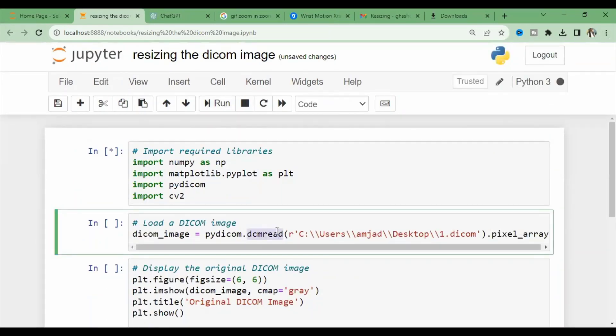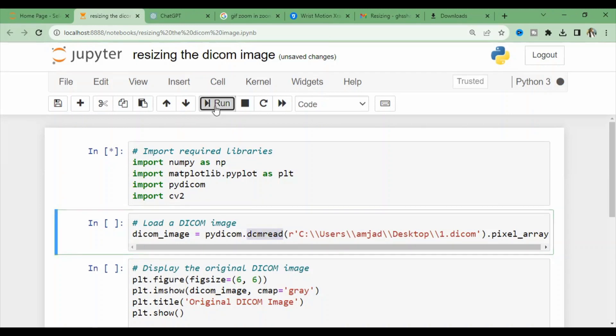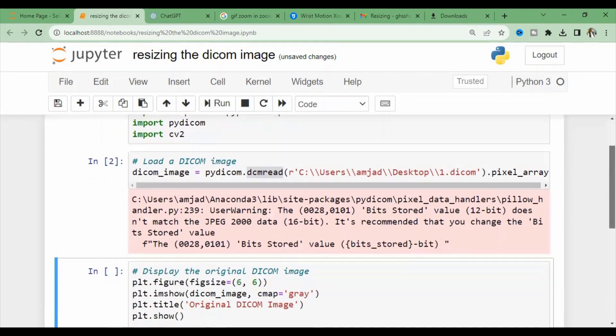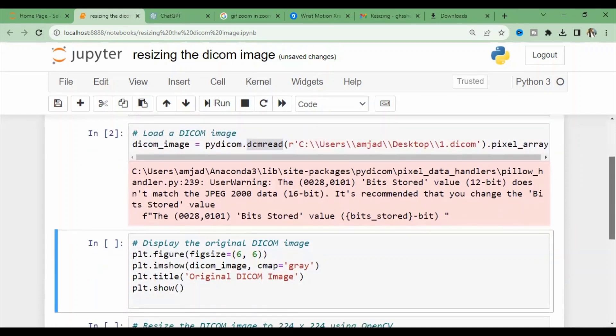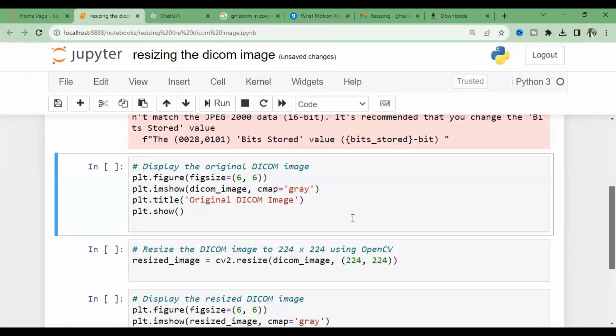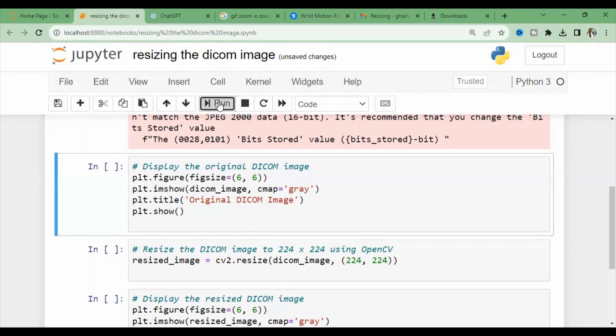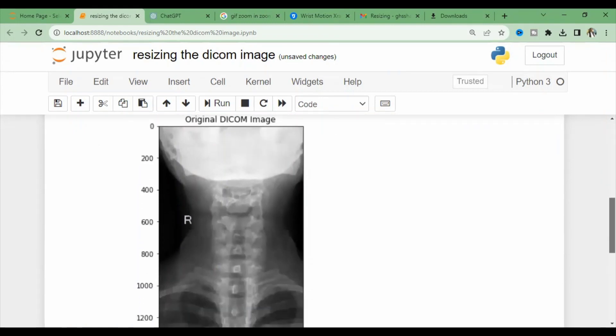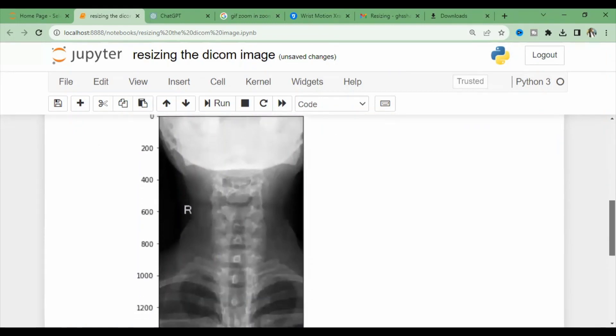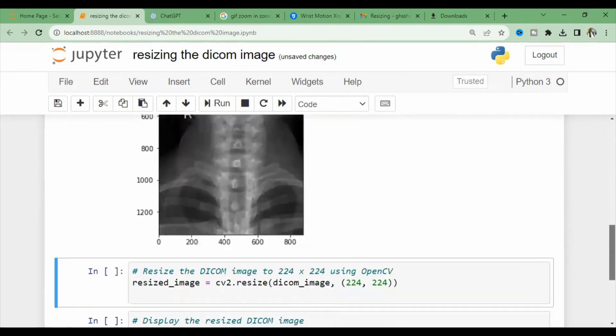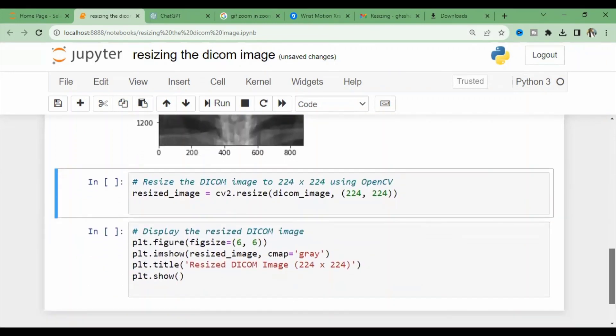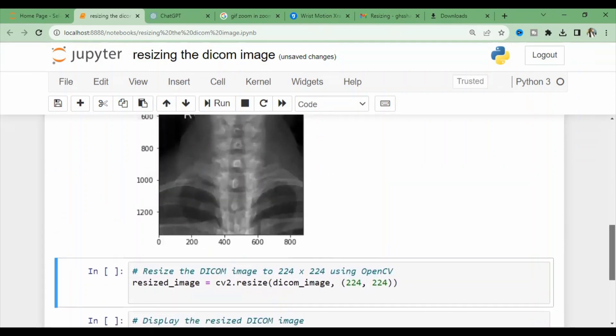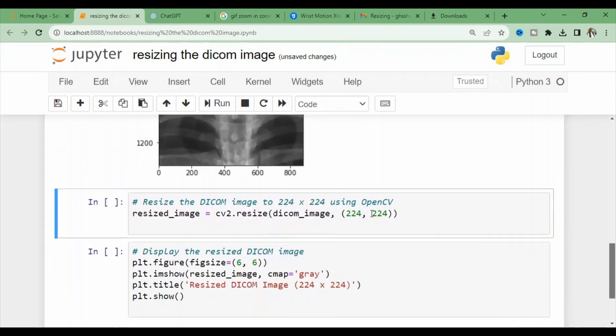You can ensure that you have the exact path of the image here and display it. Next, we display the original DICOM image here in front of you. I compile this code and here you can see the original image that we are going to resize, or redimension.